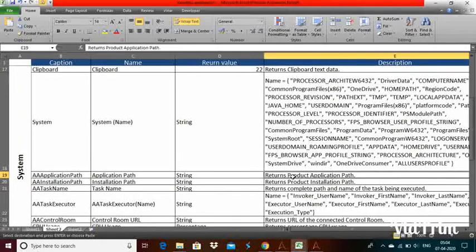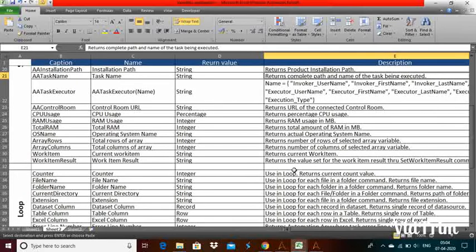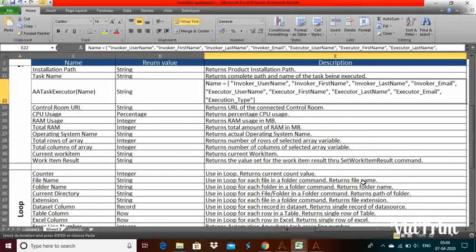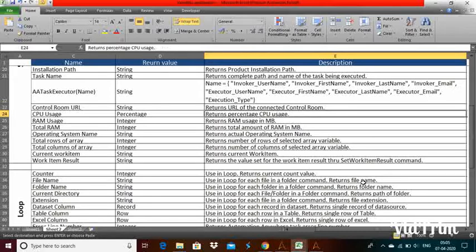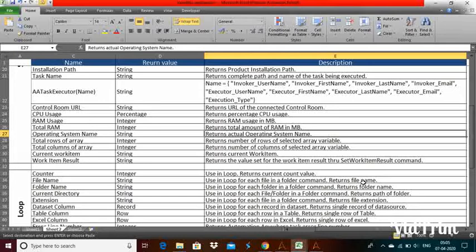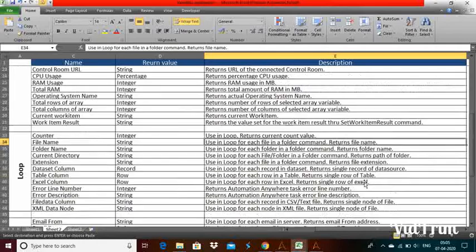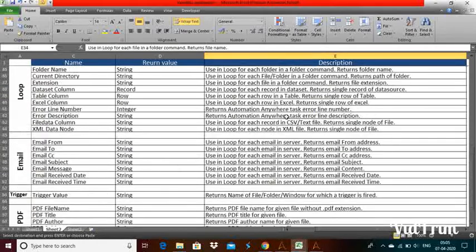Then there is AA application path, which returns the product application path and installation path. Task name is very, very important — it gives you the active task name with the entire path. Task executor name gives the executor's first name, last name, and email address. You can also see control room URL, CPU usage, RAM usage, total RAM, OS name — like Windows 10 or Windows 7 — total rows of array, and current work items. I will cover the loop function and email, PDF, and everything in the next videos.